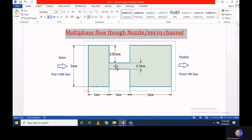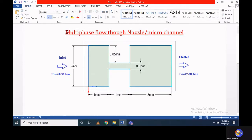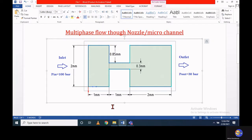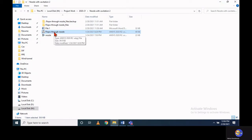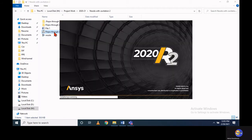You can find that link in the description box. We are going to use similar dimensions and similar geometry to simulate the multiphase flow problem. Let's start with ANSYS — we already have that single-phase flow through nozzle solution file, so let's open that and incorporate this multiphase flow phenomena in the same geometry with similar boundary conditions.